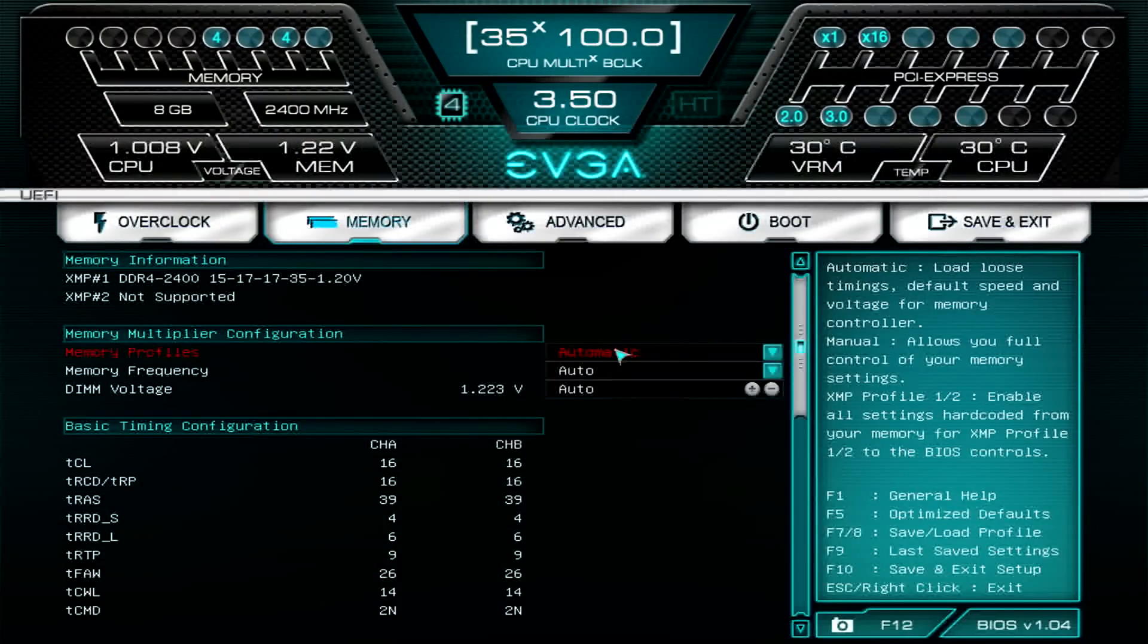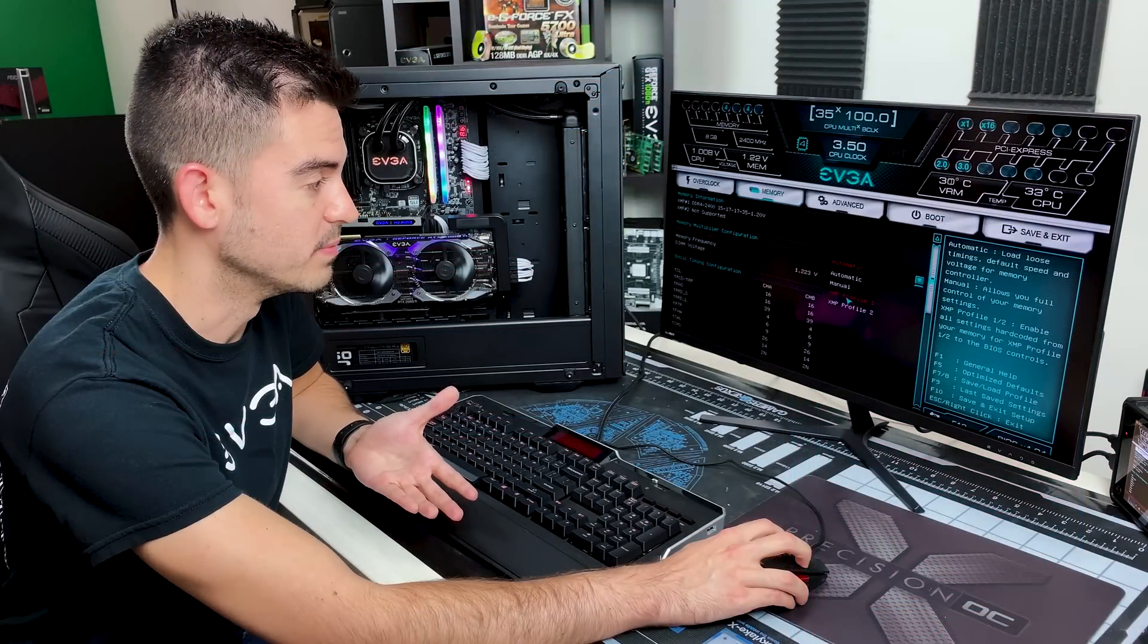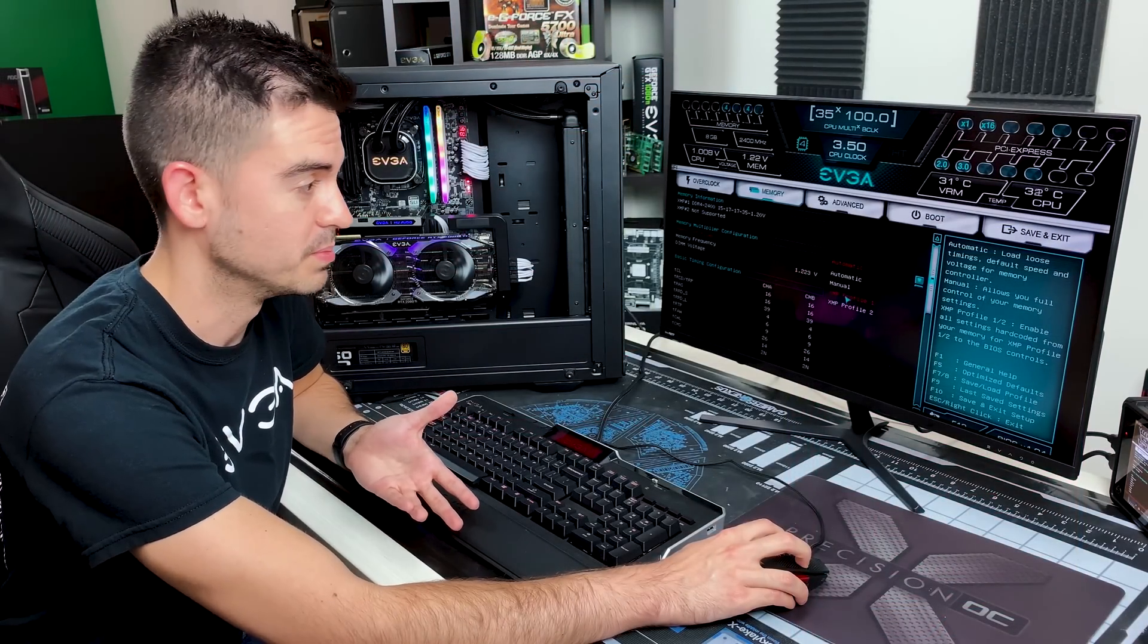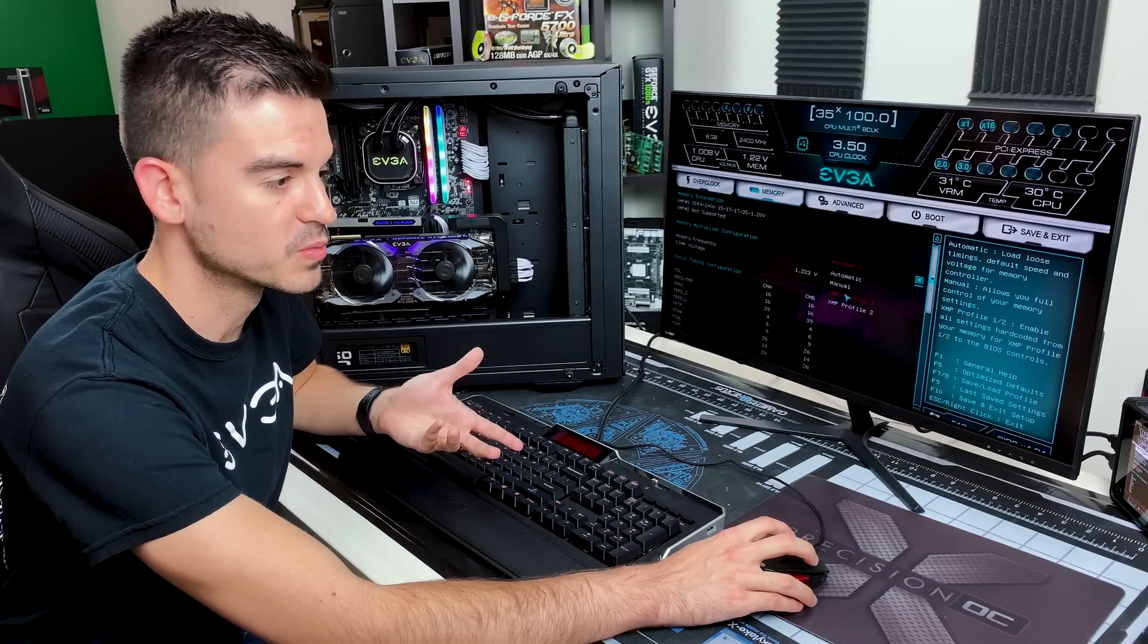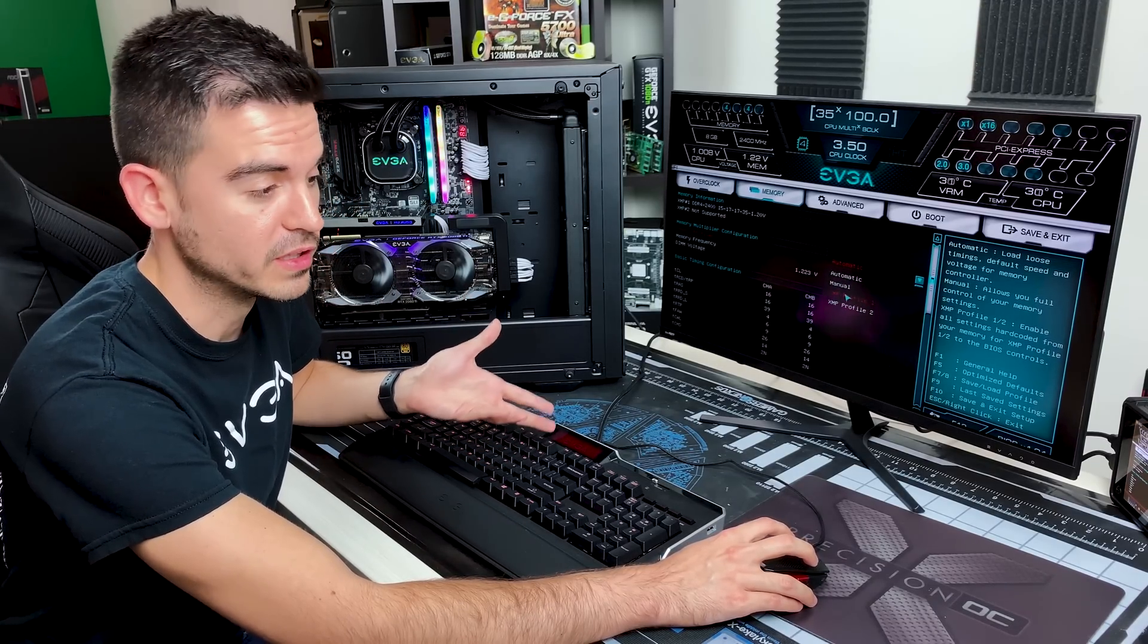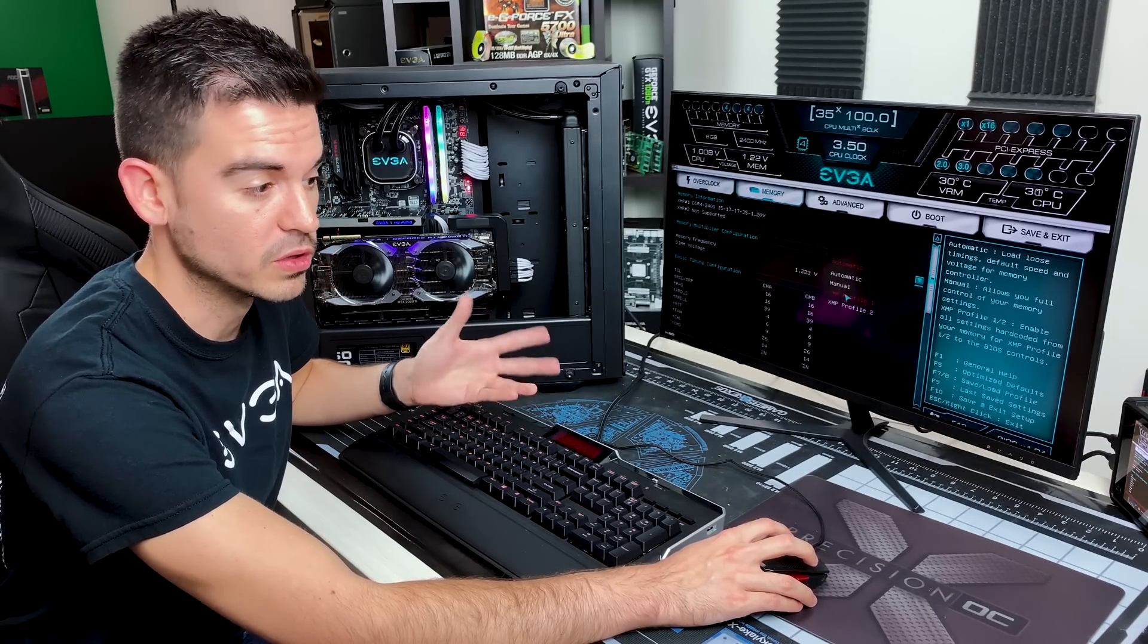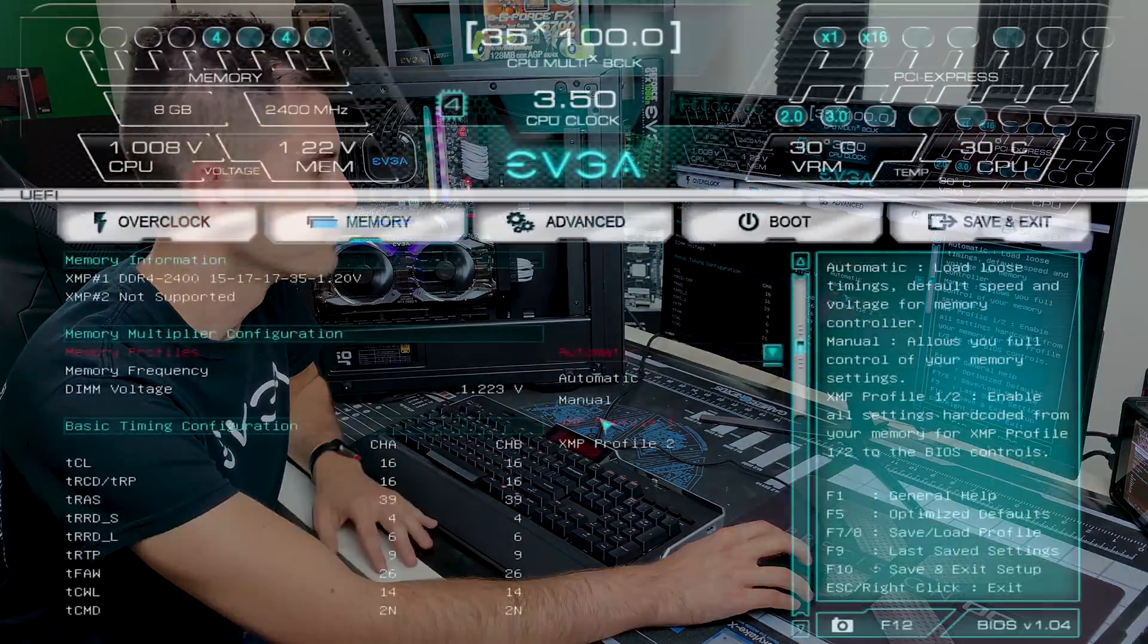So instead of setting our profile here as automatic, we want to set it as XMP profile one. Again, this memory doesn't have an XMP profile two, but some memory will have more than one XMP profile, perhaps one with higher clock speeds and then another one with lower clock speeds but tighter timings.